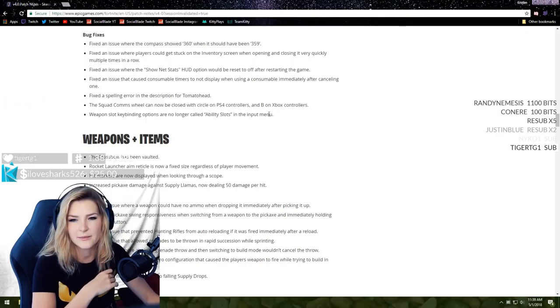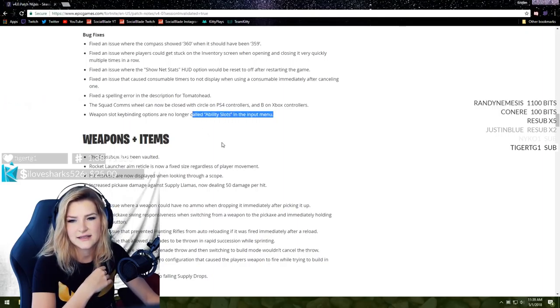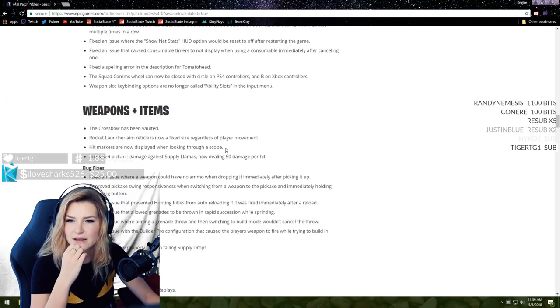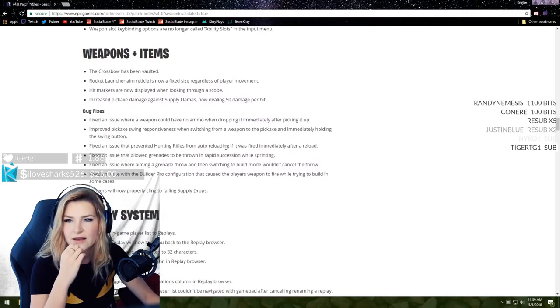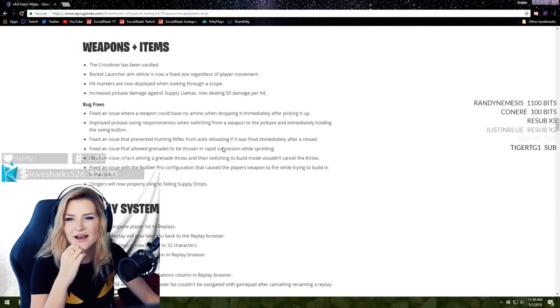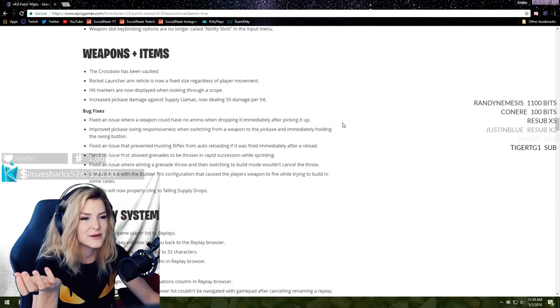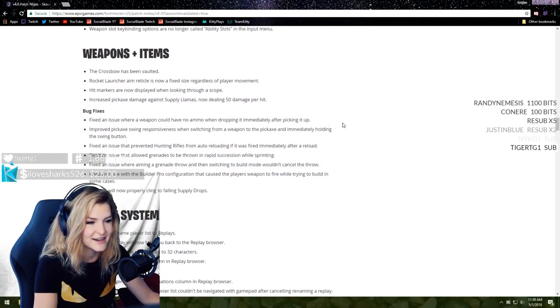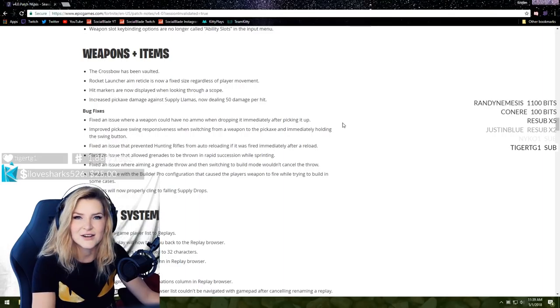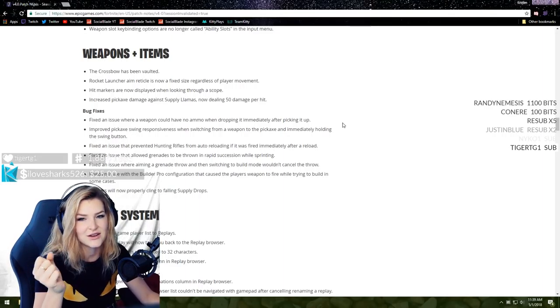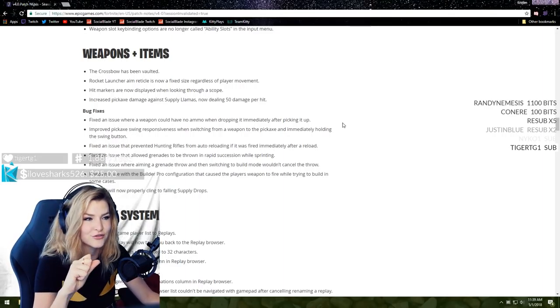Fixed a spelling error in the description for Tomato Head. The squad comms will now be closed with circle on PS4 controllers and B on Xbox controllers.